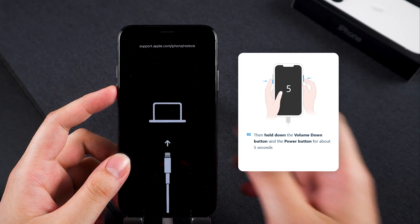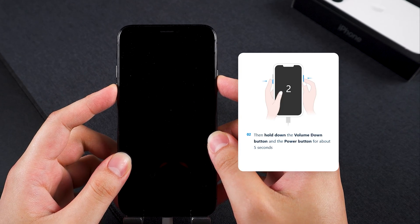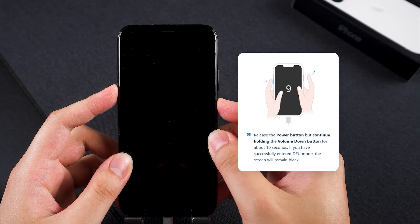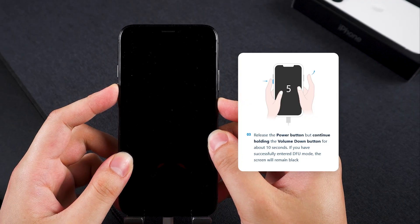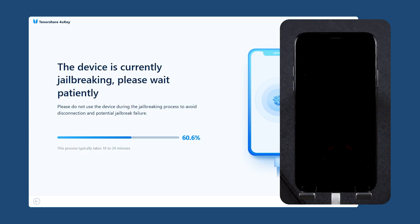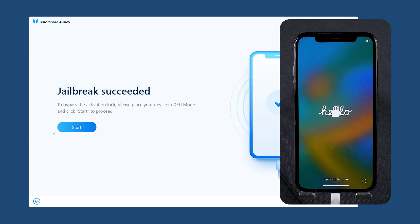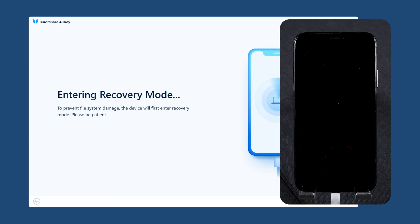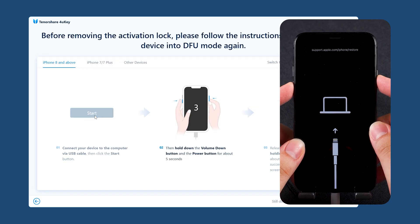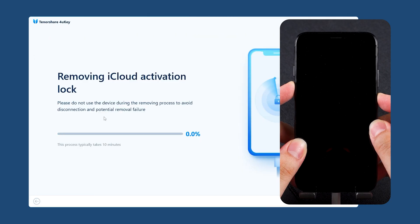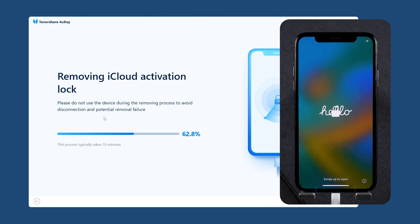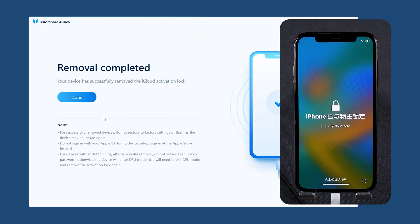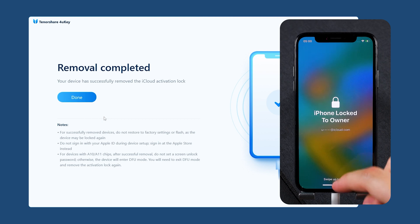Click Start, then quickly press the volume down and side buttons. After 5 seconds, release the side button and continue to hold volume down. Wait for the countdown to finish and your device will start jailbreaking — it will take about 10 minutes to complete. You will then need to follow the instructions to complete the operation again. Now your iPhone will start removing the activation lock. Once it's done, your iPhone will restart and you can set it up as new — no Apple ID required.